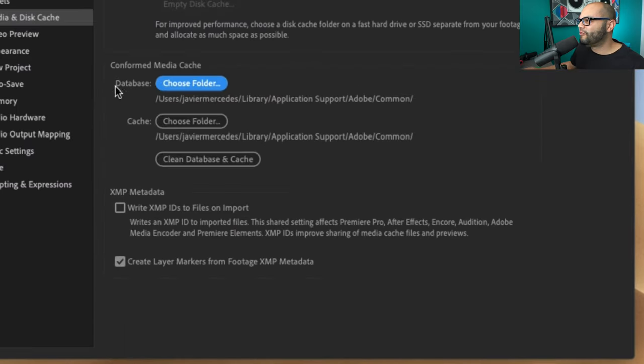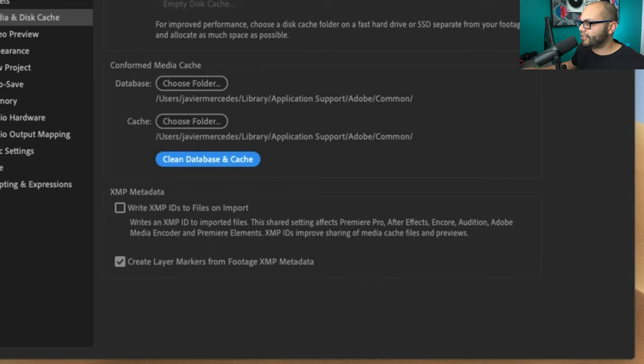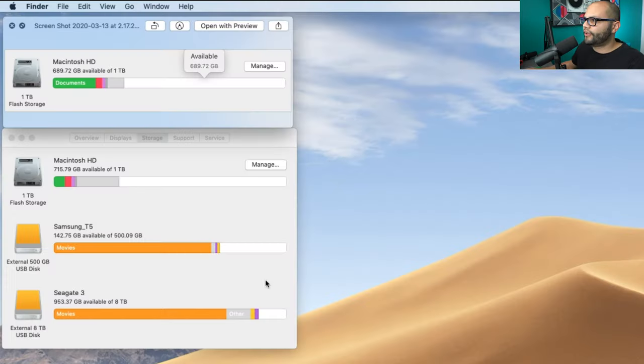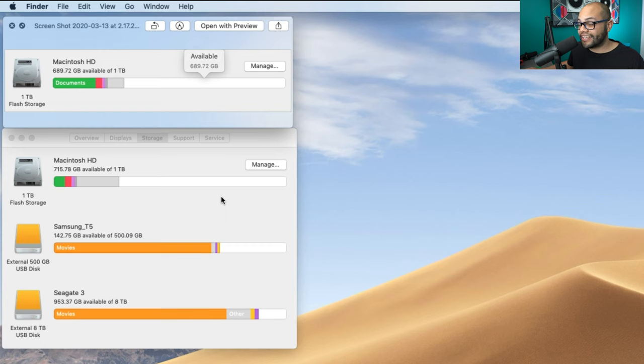And then your conformed media cache. I'm gonna do clean database and cache, and that just happened in the matter of a couple seconds. So from starting out with only 689 gigabytes available, now I have 715 gigabytes available.